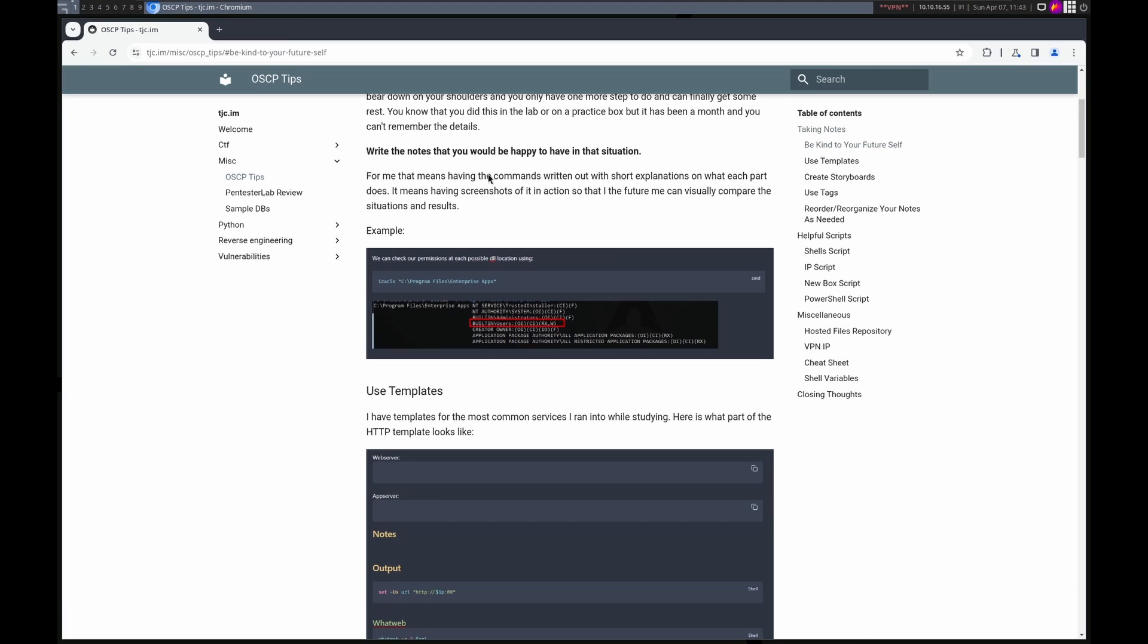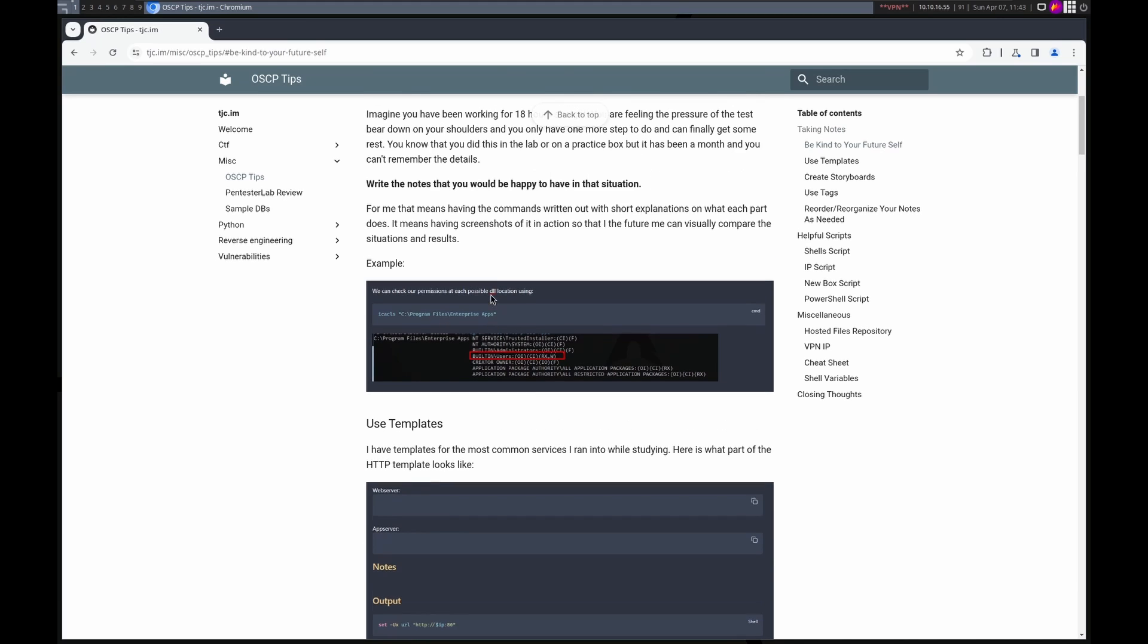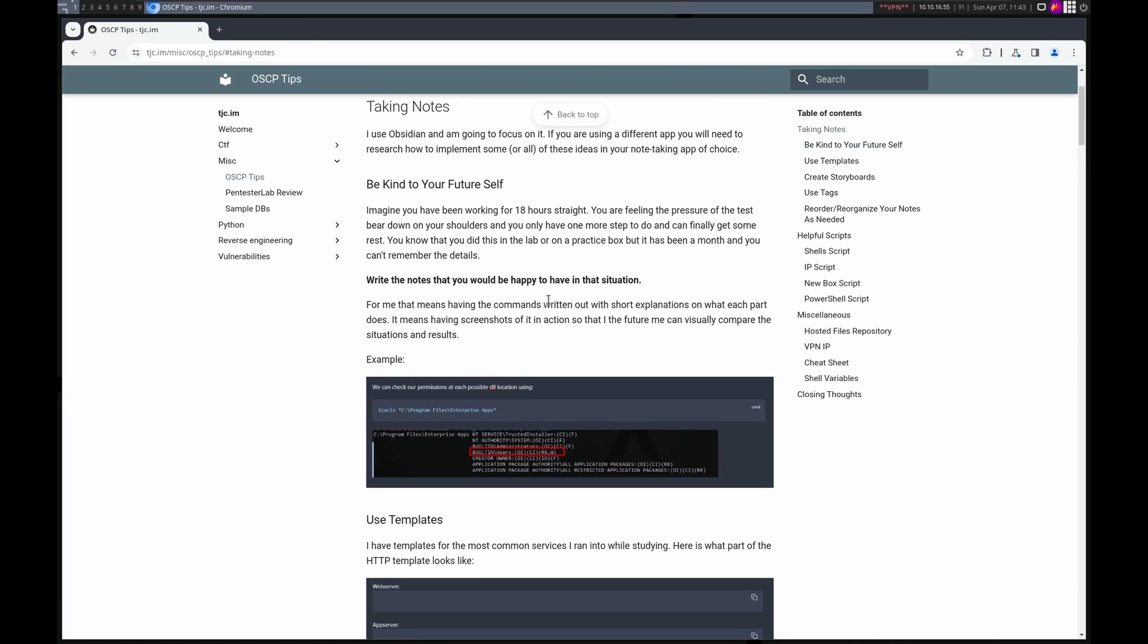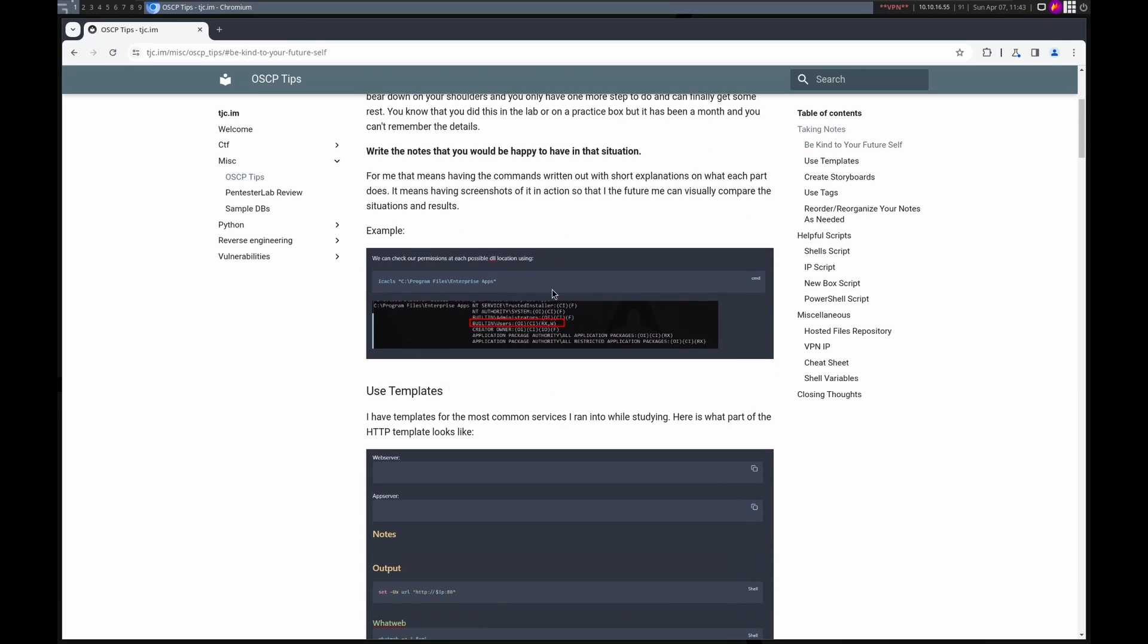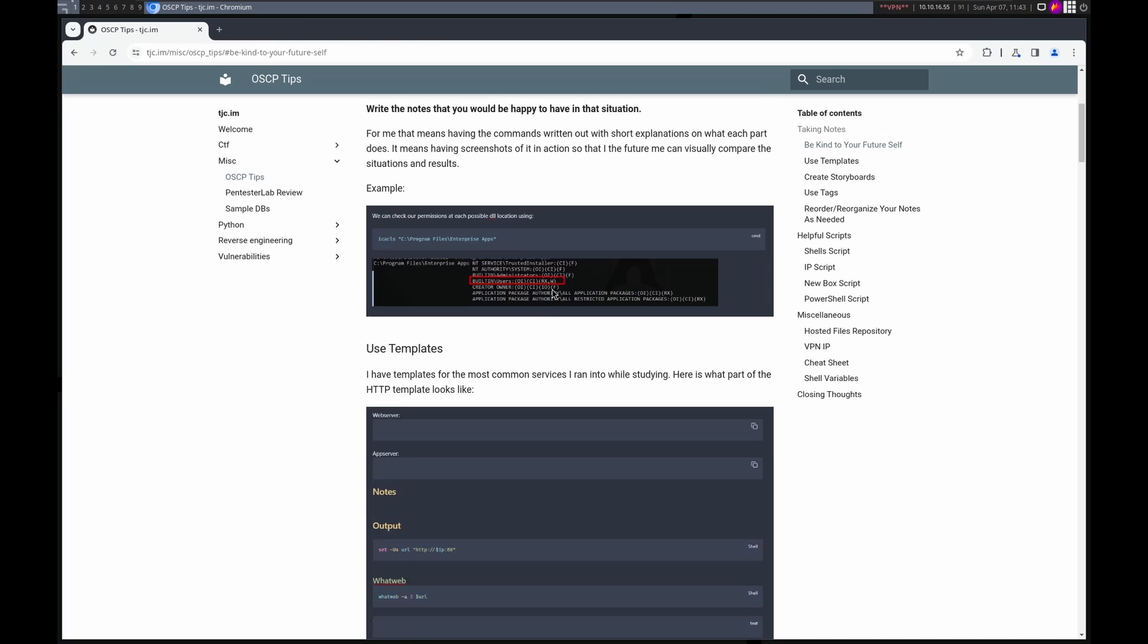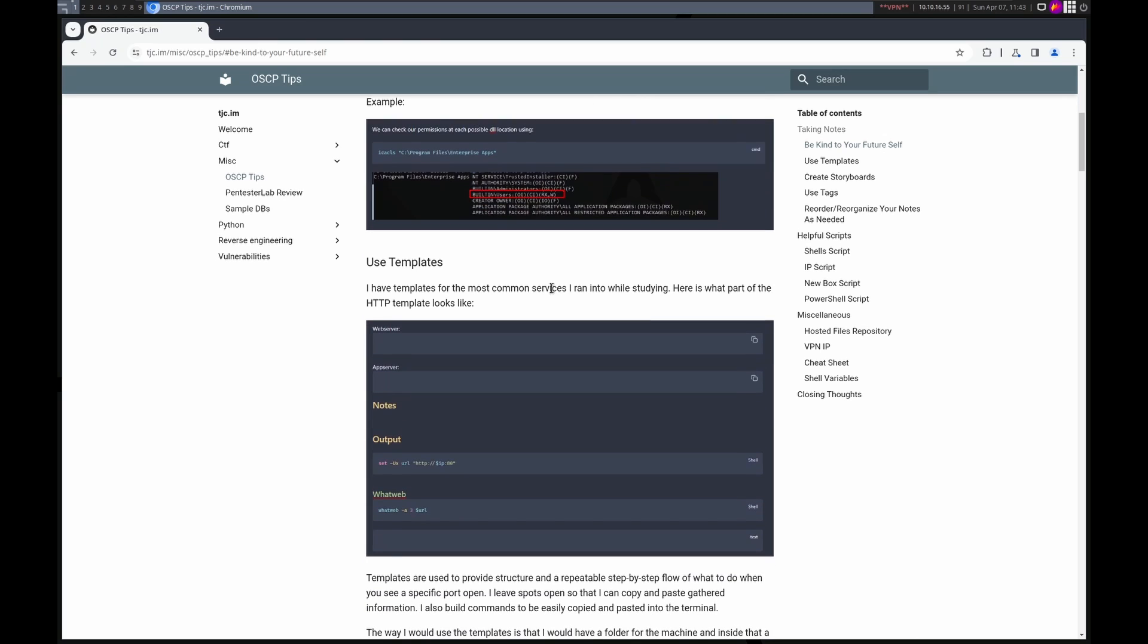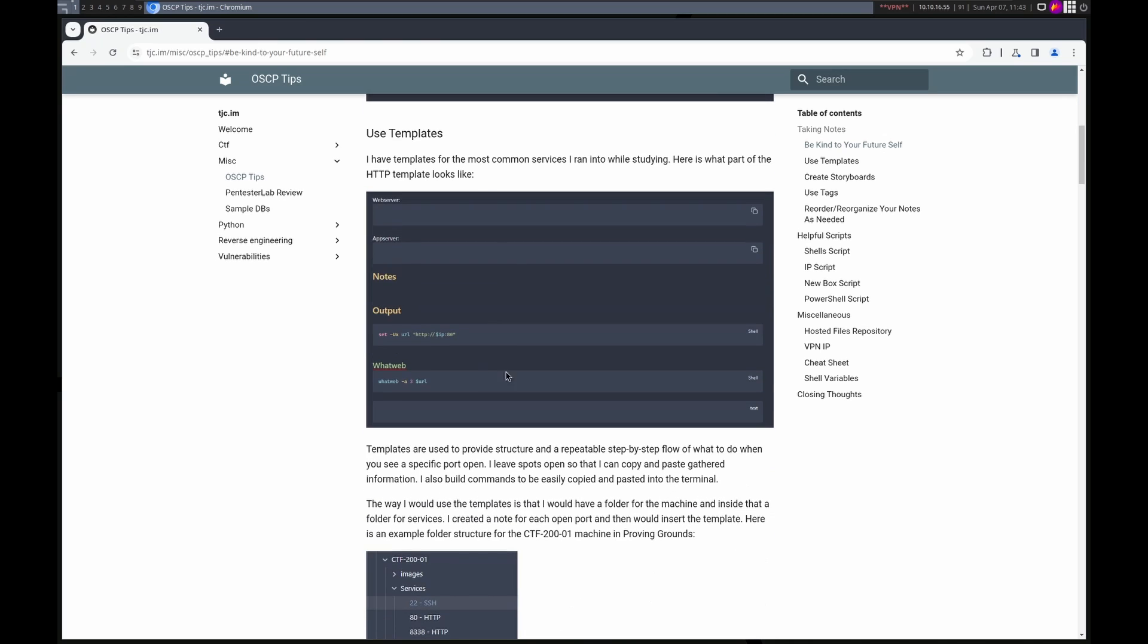I do use Obsidian, so a lot of these tips are going to be using features of Obsidian. I'm sure if you use a different note-taking app, you can do something similar, but I don't know what those are.